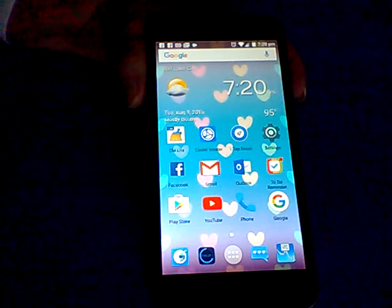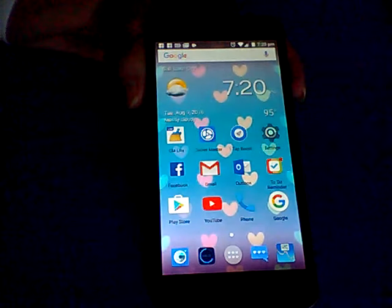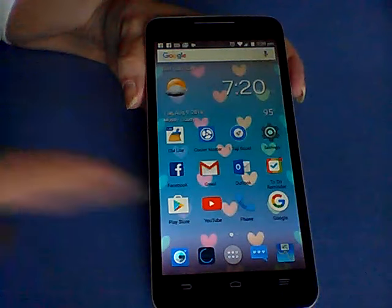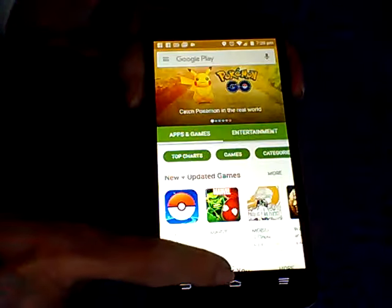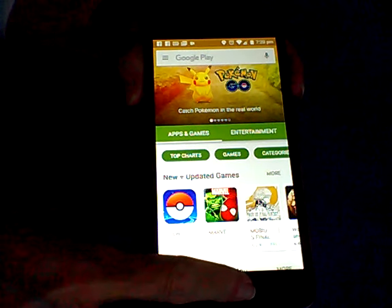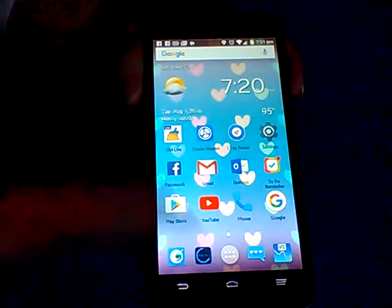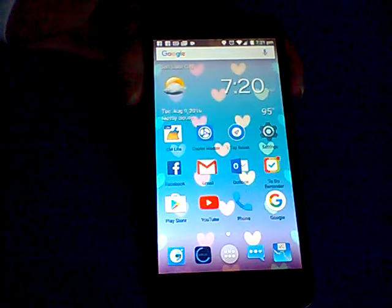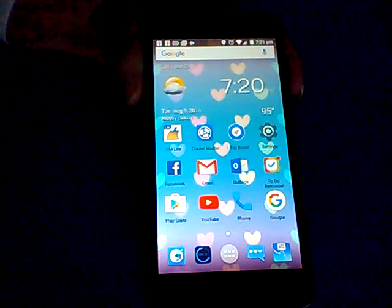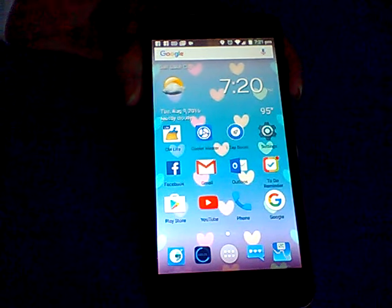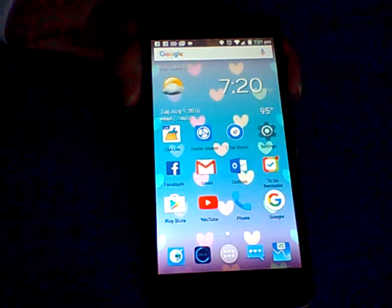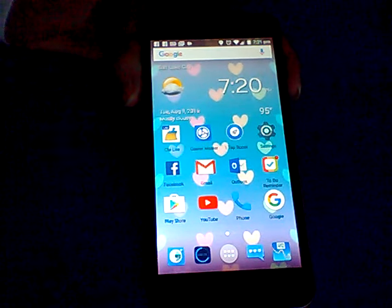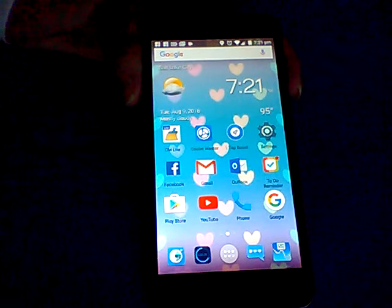There's the Google Play where you can download apps. There's free ones and also ones you can buy, but I always get all the free ones. I don't pay for apps. I don't see any point to that.